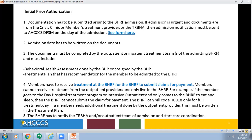Members have to receive treatment at the BHRF for the BHRF to submit claims for payment. Members cannot receive treatment from an outside provider and only live in the BHRF. If the member goes to a day hospital treatment program or intensive outpatient and only comes to the BHRF to eat and sleep, then the BHRF cannot submit the claim for payment. The BHRF can bill code H0018 only for full treatment days. If a member needs additional treatment done by the outpatient provider, this must be written in the treatment plan. The BHRF has to notify the TREVA and/or outpatient team of admission and start care coordination.